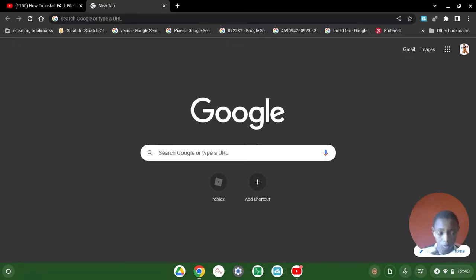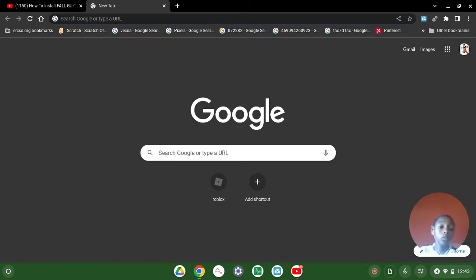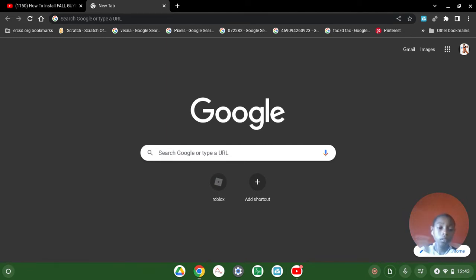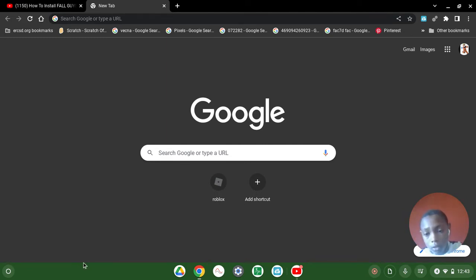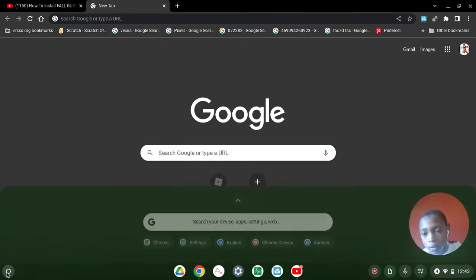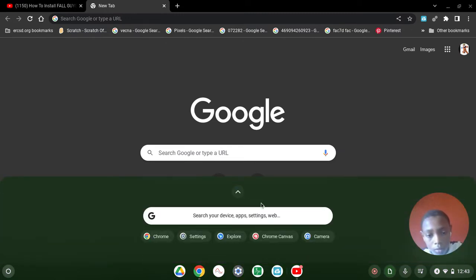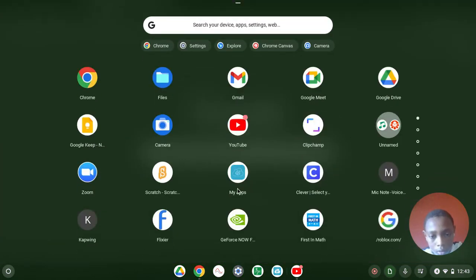Hi guys and welcome back to my YouTube channel. So today I'm going to show you how to log in to GeForce Now. Okay guys, so let's go. Let's go. Okay, I get it there.